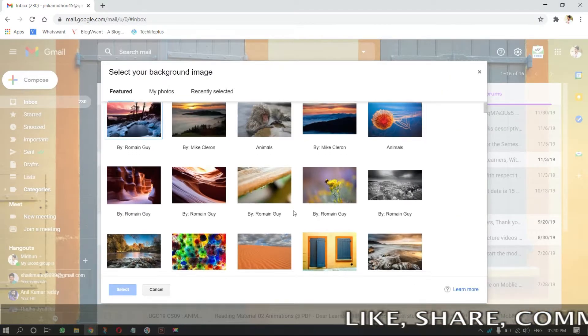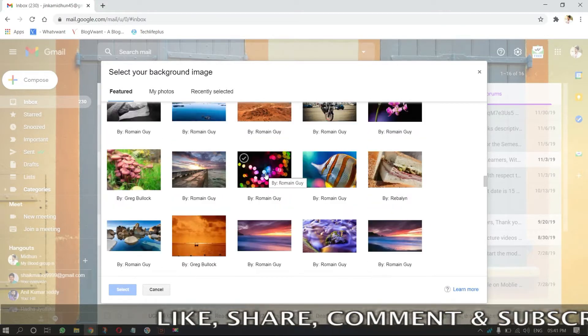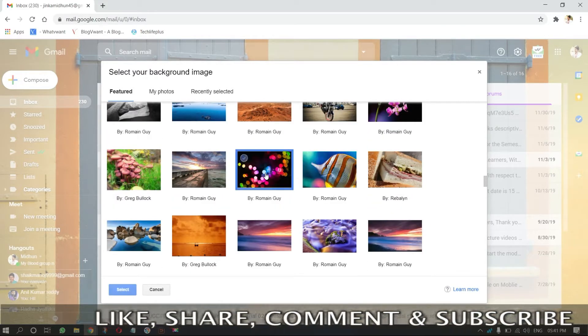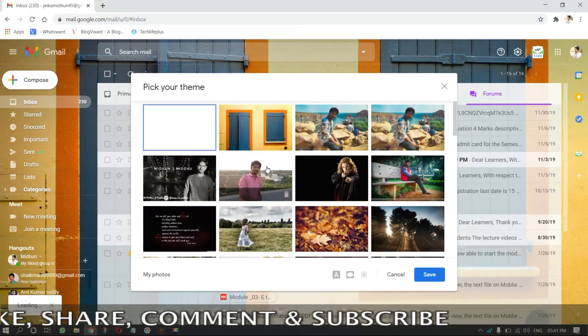Then a pick-a-theme window will pop up. Choose a theme from the window and double-click on the theme to apply it.